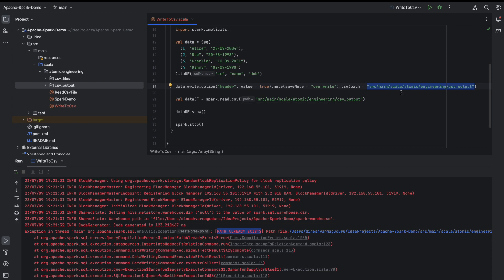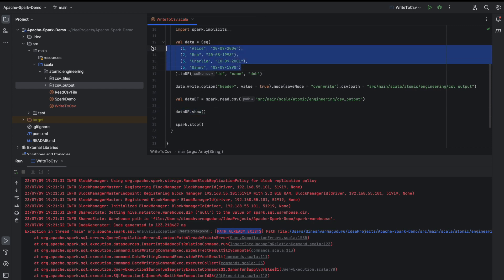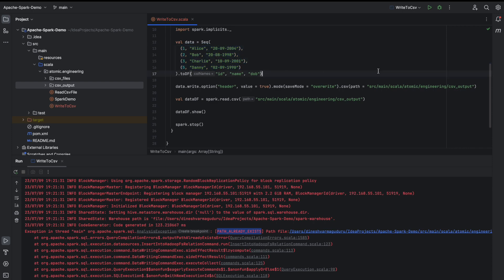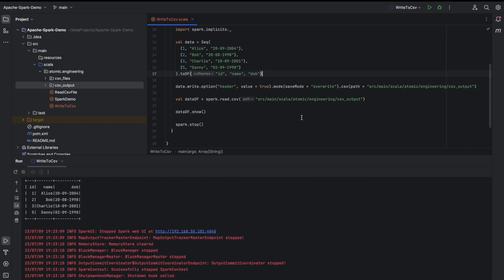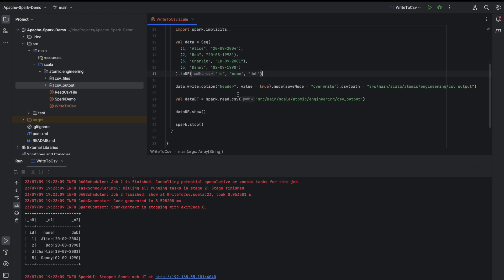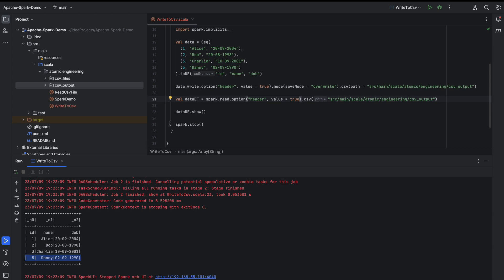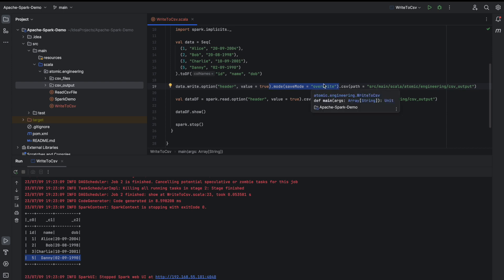To make sure the file is actually overwritten, let me change one ID in our data from four to five. When we print this DataFrame it should show the new data, not the older data. Now we can see that the header is written and read into our DataFrame and displayed correctly. We also need to set the header option when reading the file. The number five is displayed instead of four because the older data is overwritten with the new file since we are using SaveMode.Overwrite.